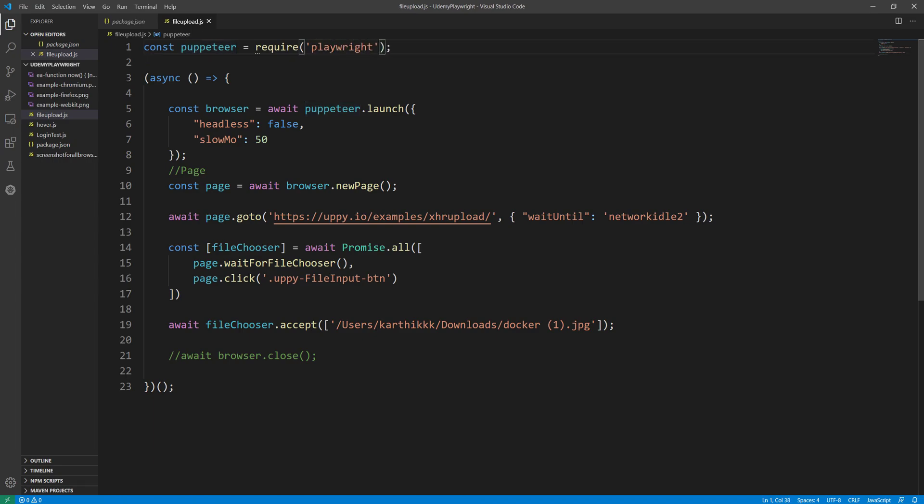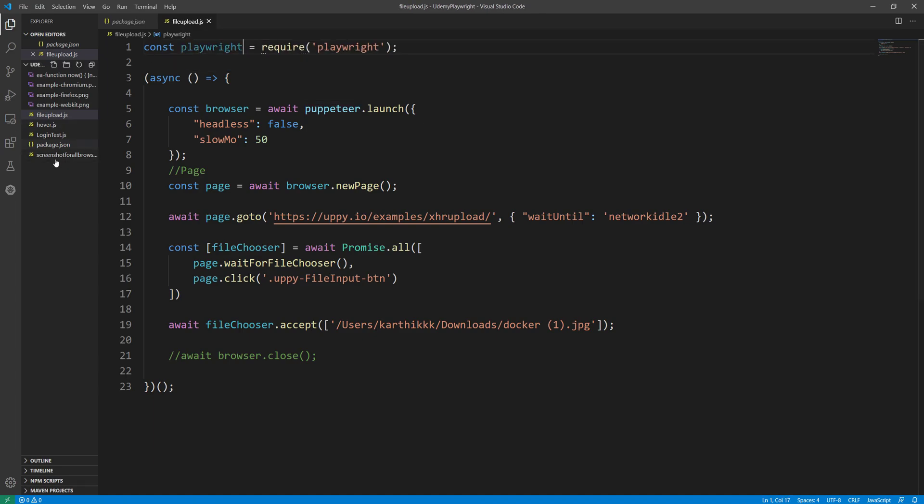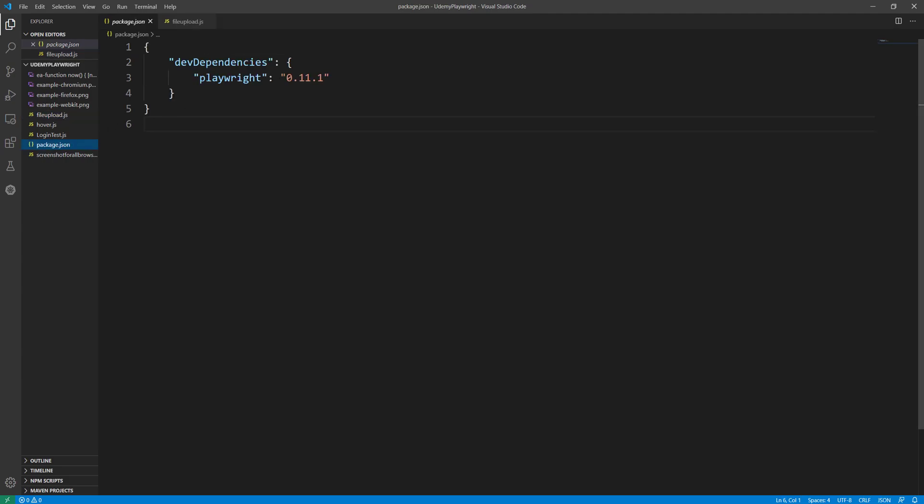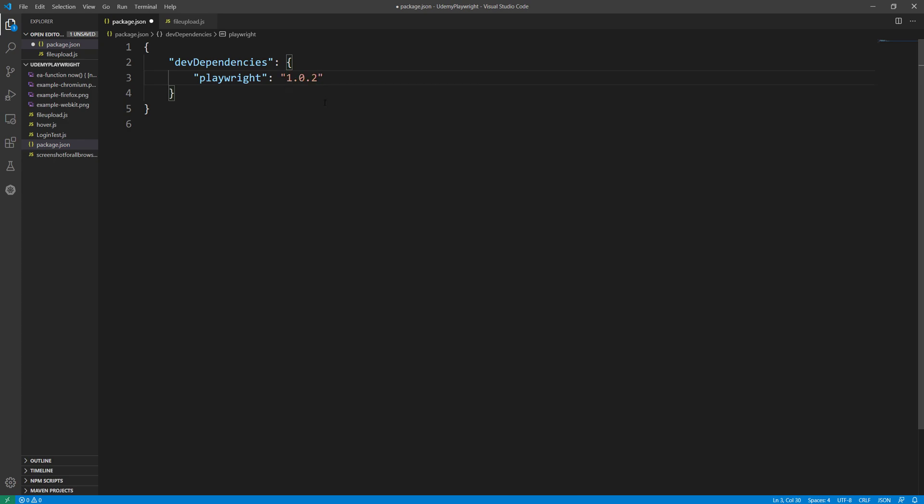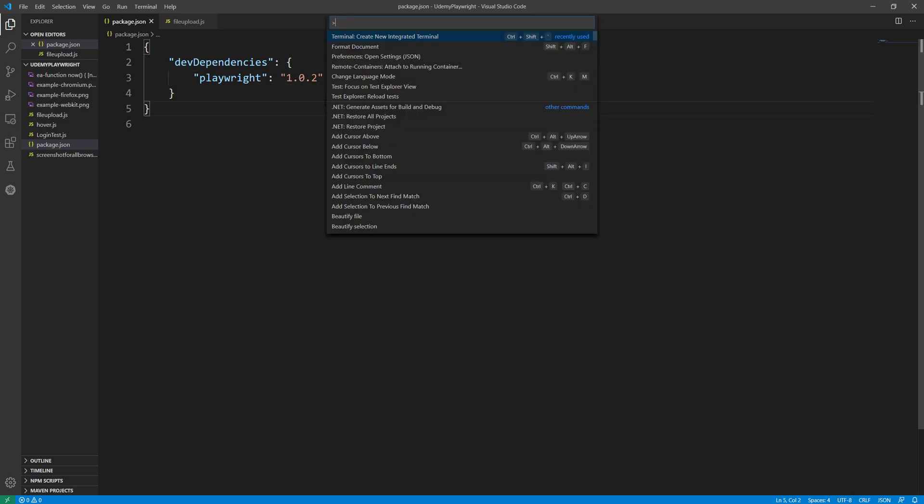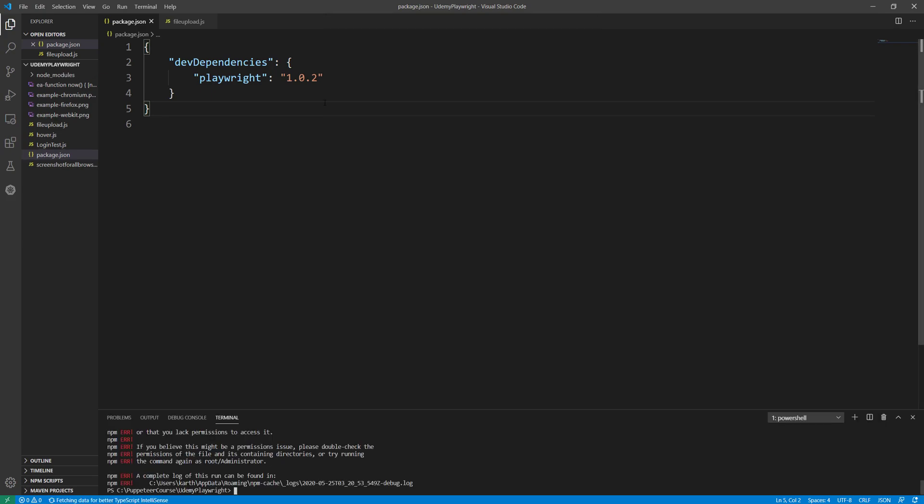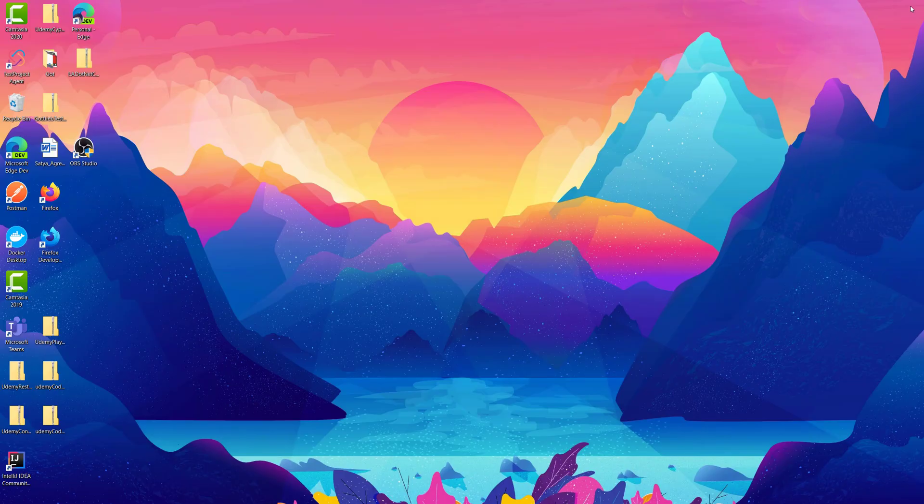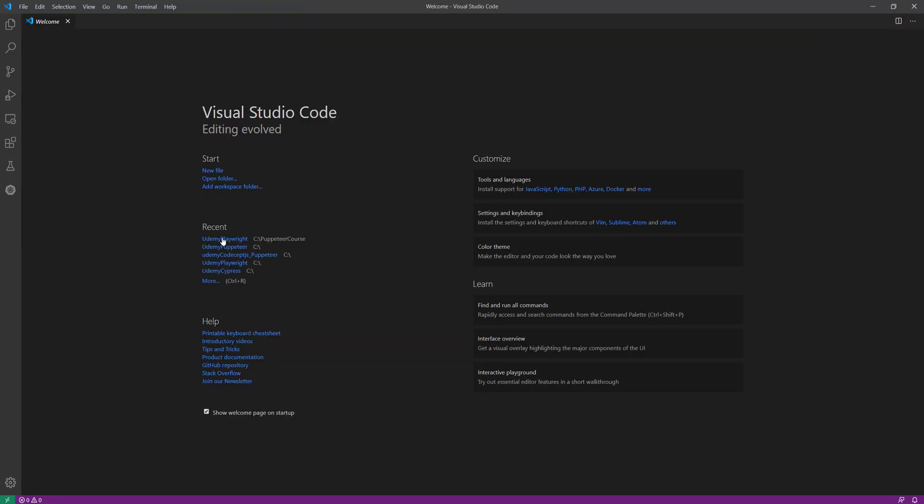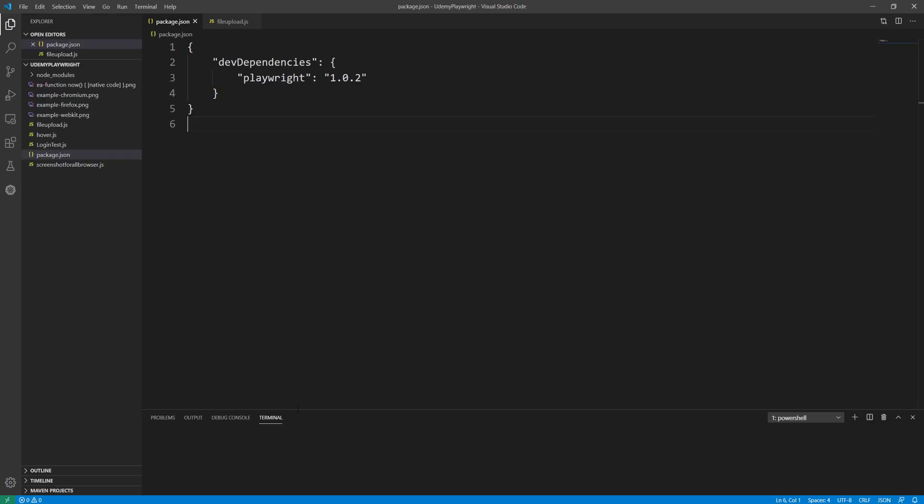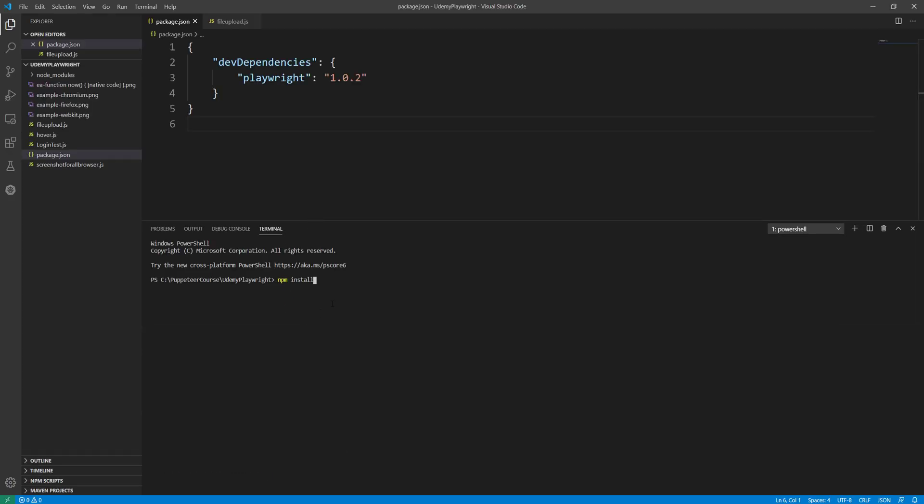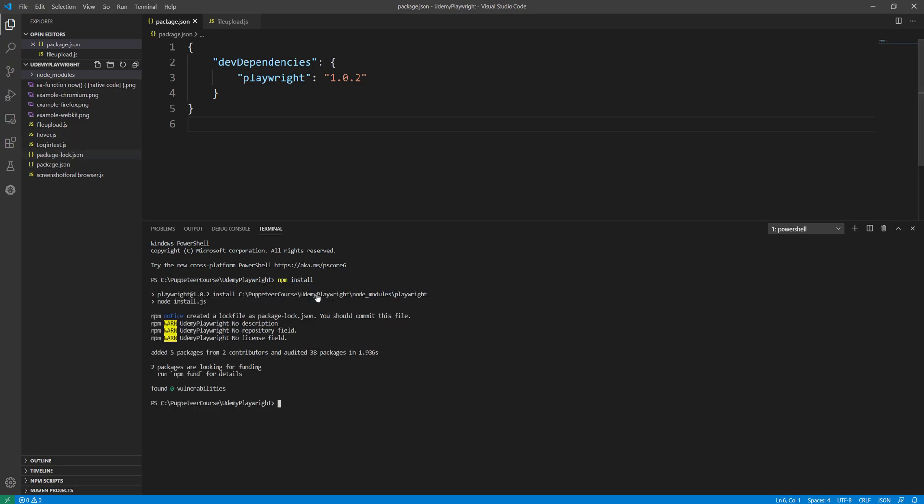I'm just going to change this to Playwright, and before I forget, I also need to change the version from 0.11.1, which is a pretty older version, to the latest version which is 1.0. I'm going to save it and now I'm going to open a terminal and do npm install. It seems like I need to run this in admin mode, so right now it's in admin mode and now I'm running npm install.